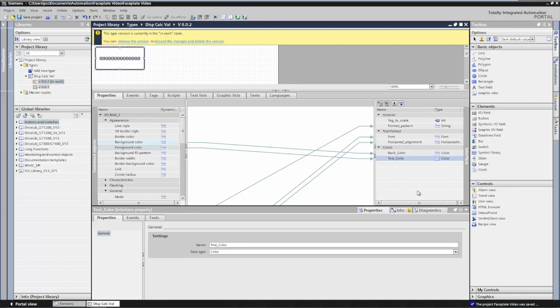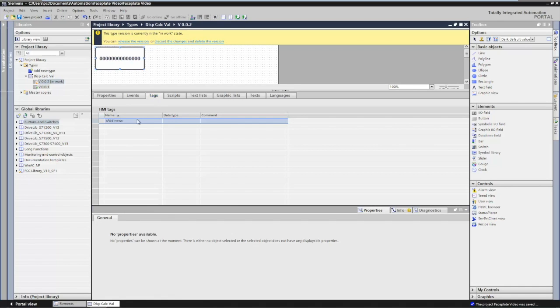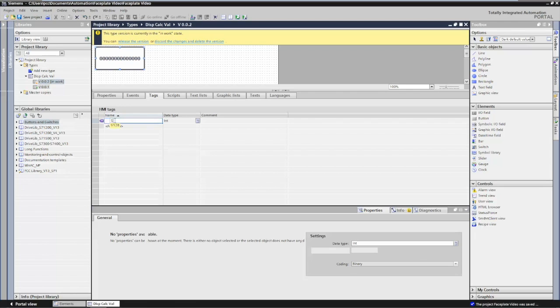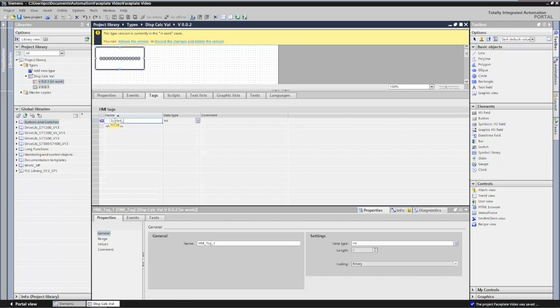So now I have the properties created for my faceplate. The next thing I'm going to do is create a faceplate tag. I'll go to the tags tab and create a tag called scale_value. The data type I'll make a real data type — I'm going to store the result of my calculation. A faceplate tag is only known within the faceplate.